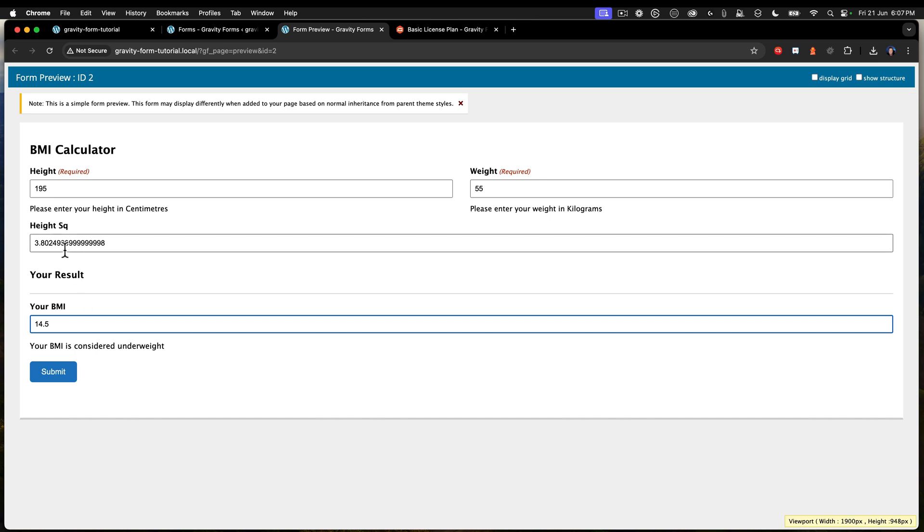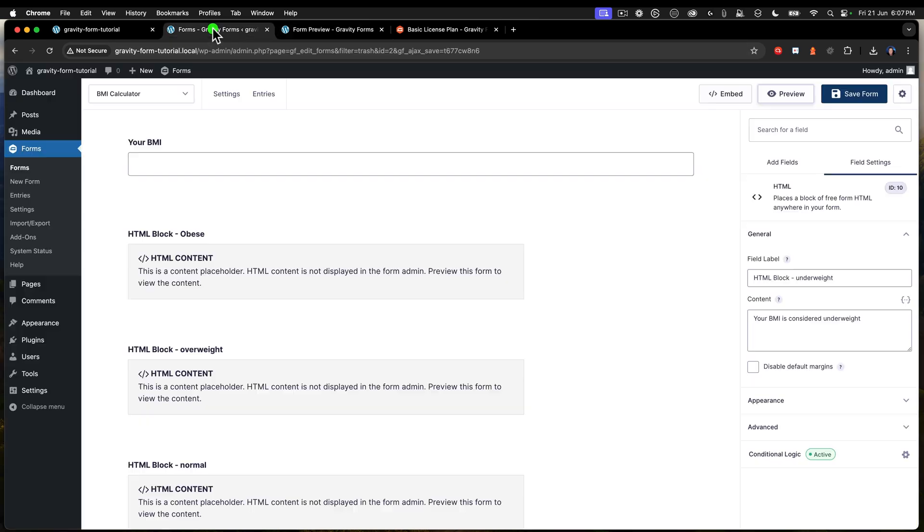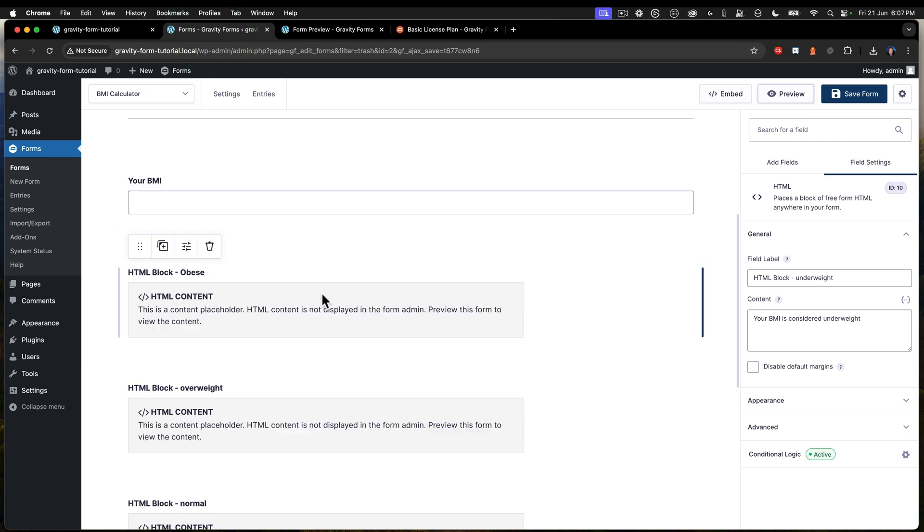So you can see there that all of that's working really well. And we've got that all showing up. Now this height square, we're going to hide that next because we don't need to show that. All right, that has no meaning except to us for doing our calculations. And the submit button as well, we could hide that as well if we chose to. We'll leave it for now.